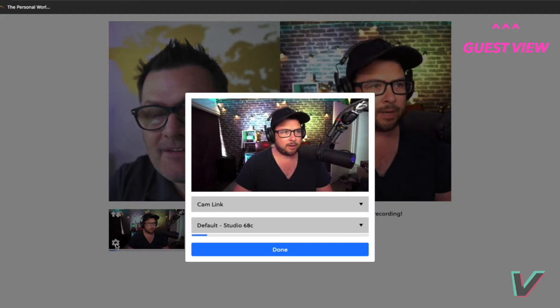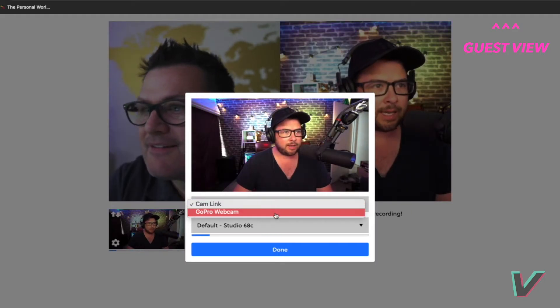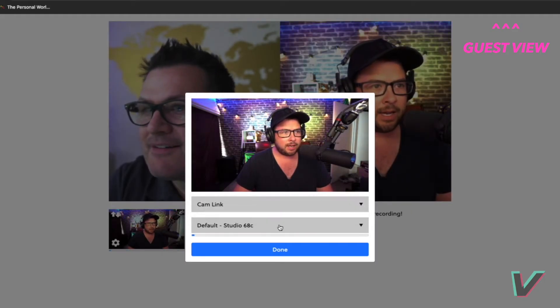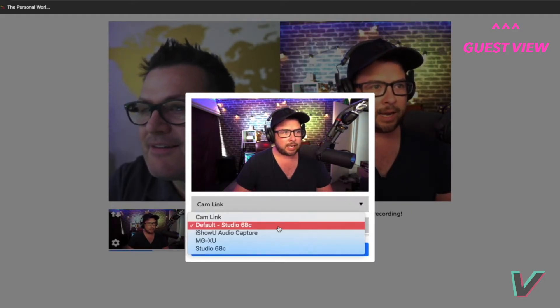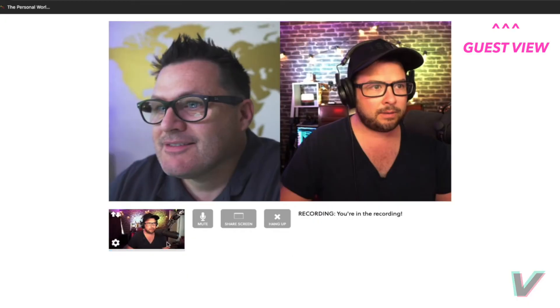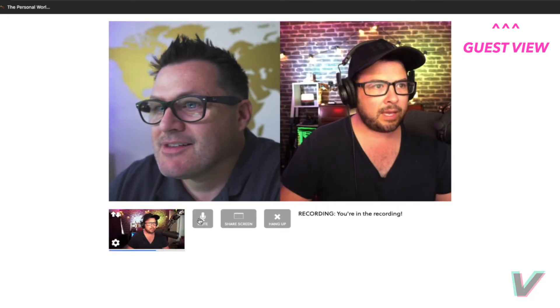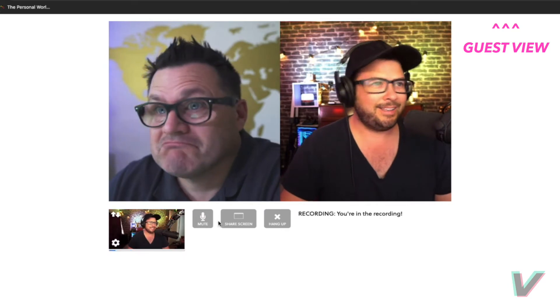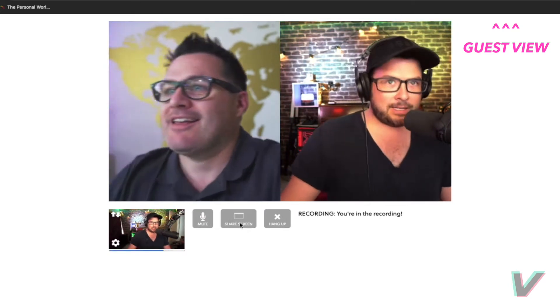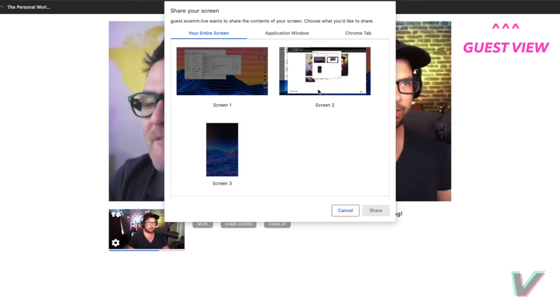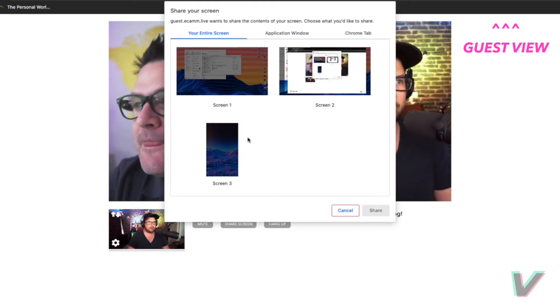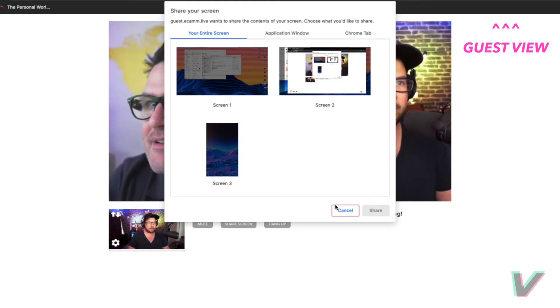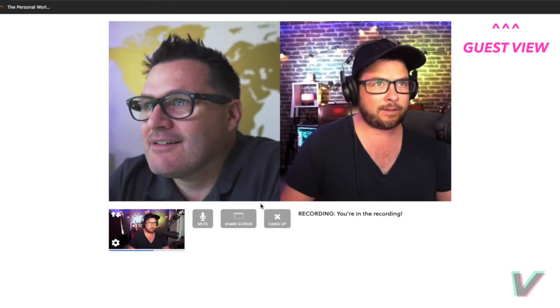In the settings there's a settings button on my camera where I can change my camera and change my microphone. There is a mute button, and there is a hang-up button. And there is a share screen option where I can share my screen with you and do all that.